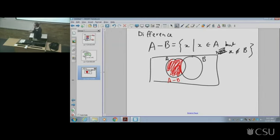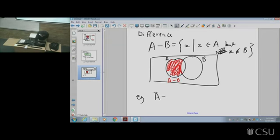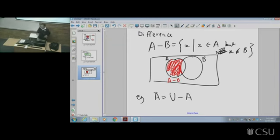The difference means being in one set but not the other — specifically, being in the first set but not the second. To connect complement and difference: A-bar is really the universal set minus A — everything in the universal set which is not in A. So A-bar is just: everything in the universal set that's not in A.